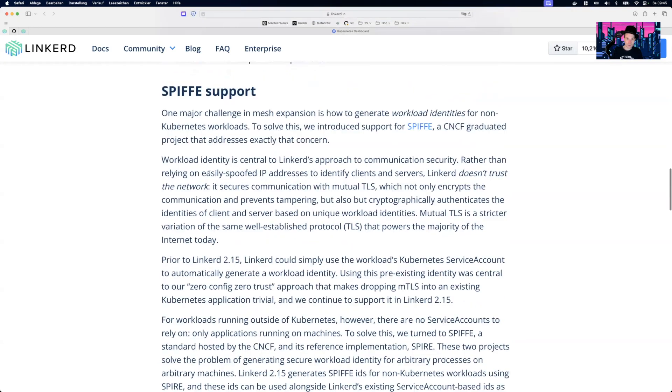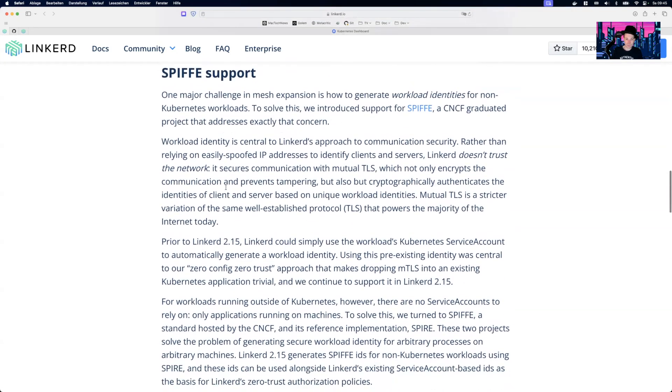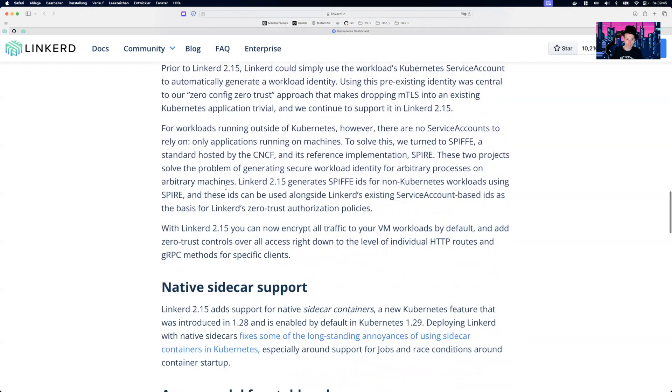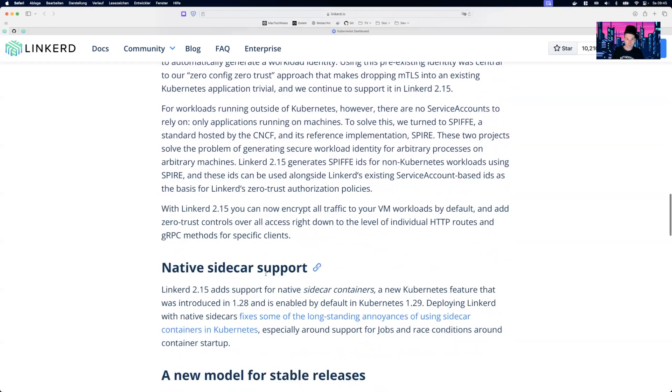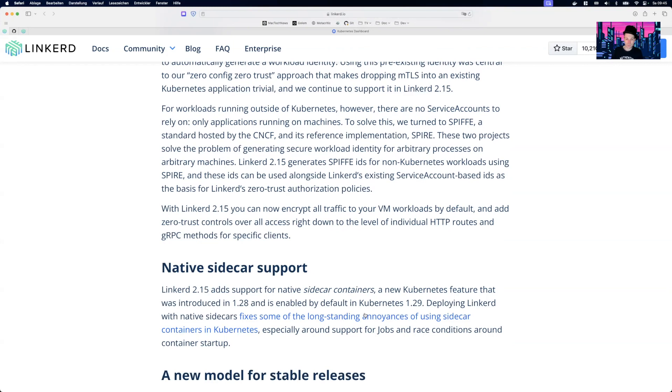There is also this thing which is called SPIFFE support, but I'm not interested in that. What is more exciting is the native sidecar support. So from Kubernetes 1.29 on, there is native sidecar support. So you might know that currently sidecars are just something that are deployed along your pods. While this works most of the time, this can also lead into some problems if you have different init containers in there and sometimes things get blocked out by themselves.